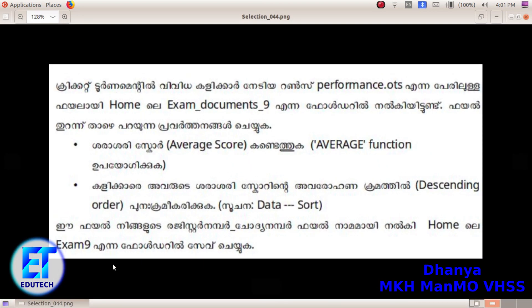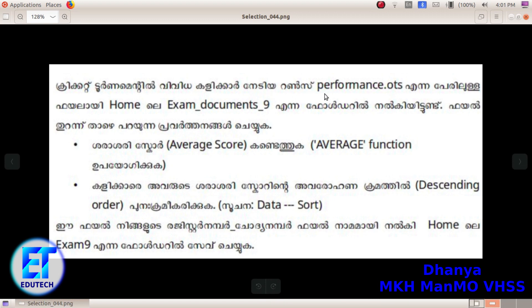One example is in the cricket tournament, for the time of performance, the name of the file is ExamDocuments9. They will do the file with the file. Make sure to tell the score.